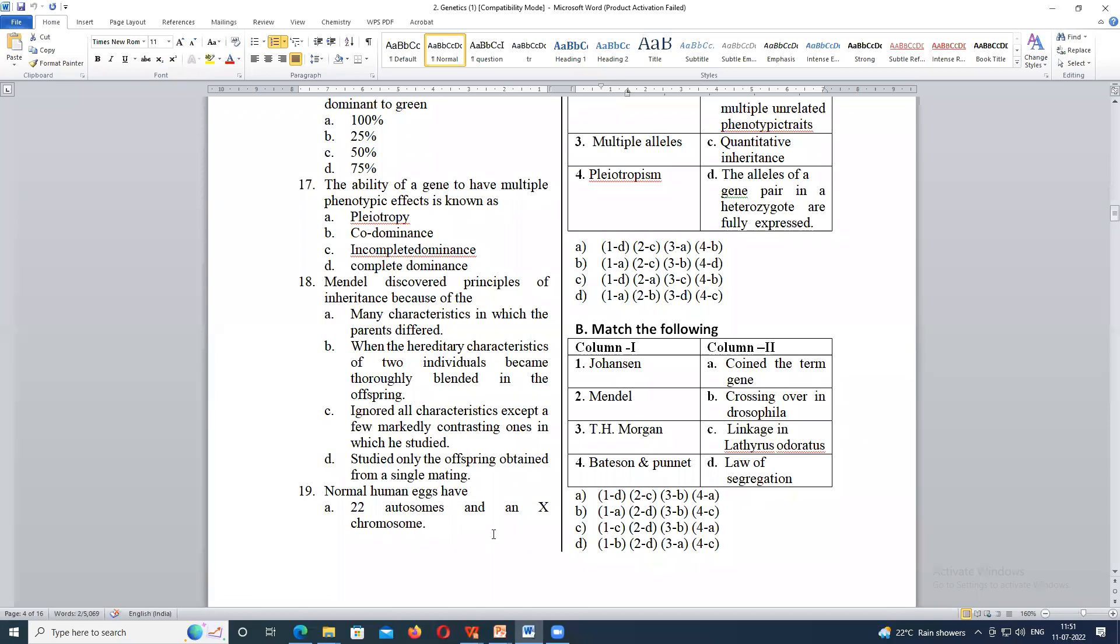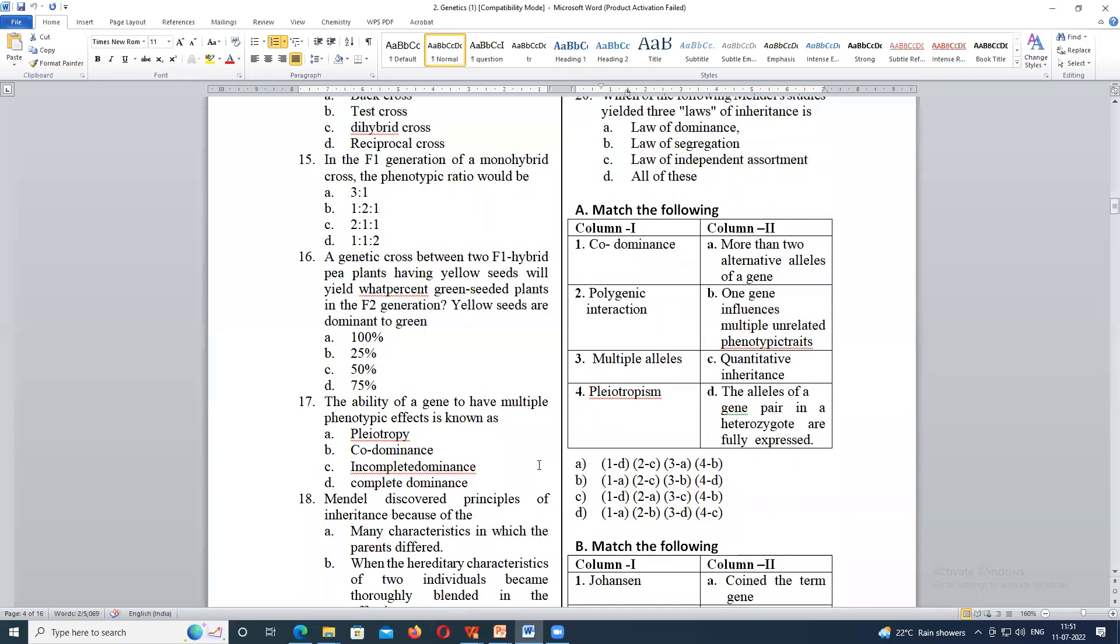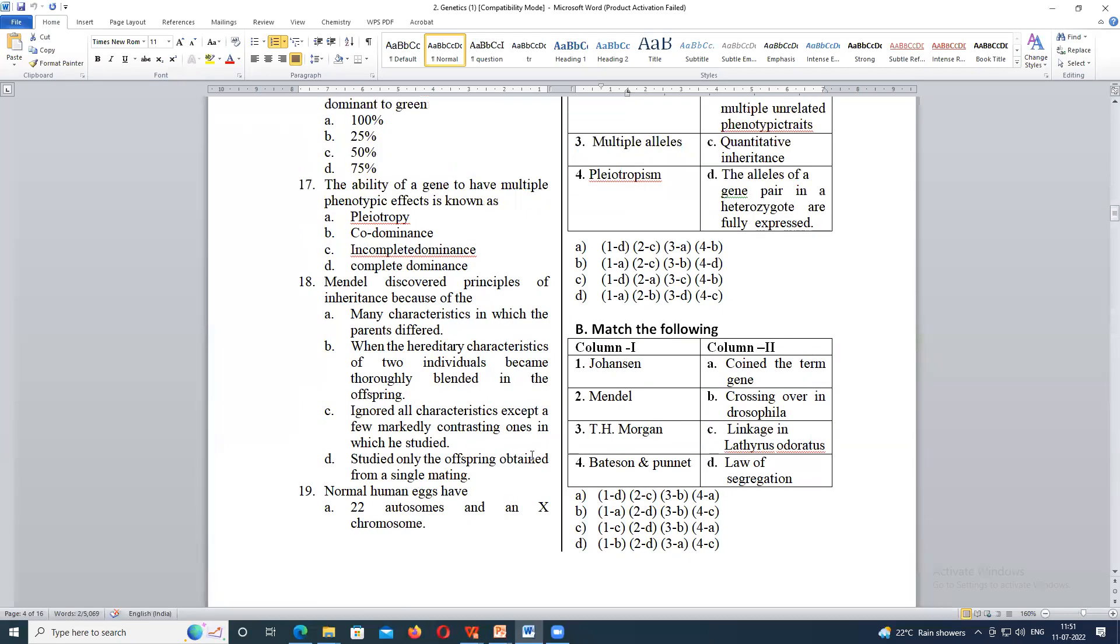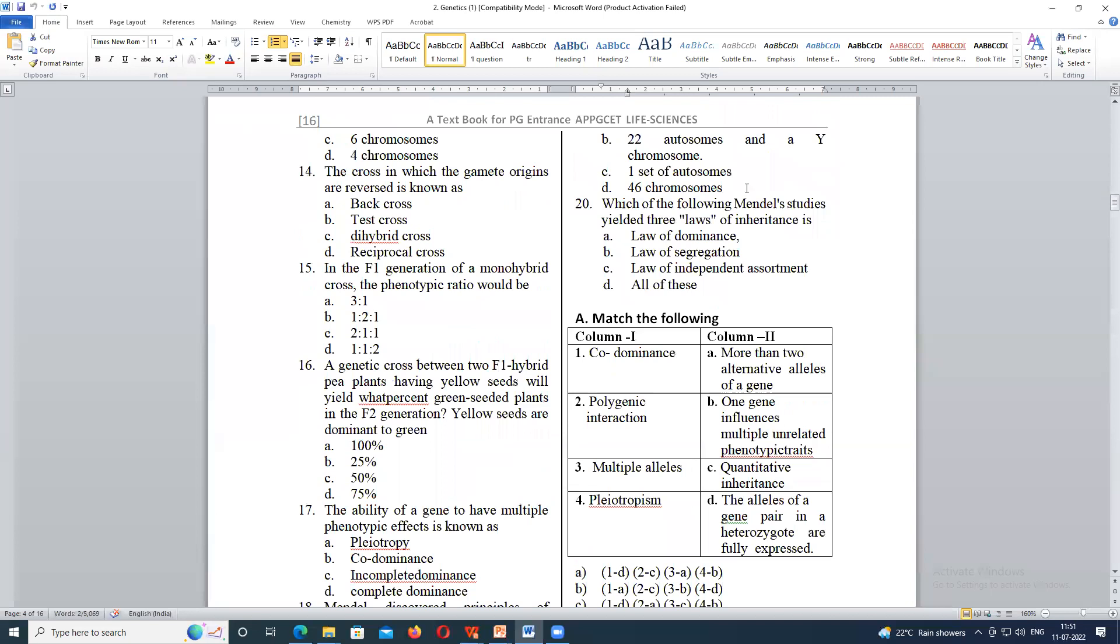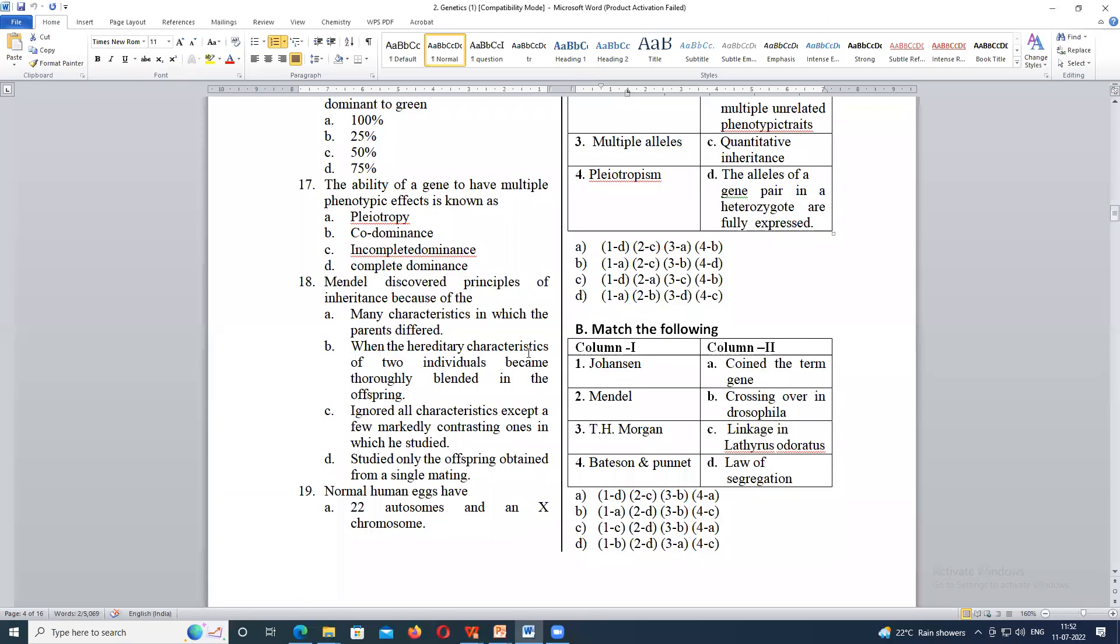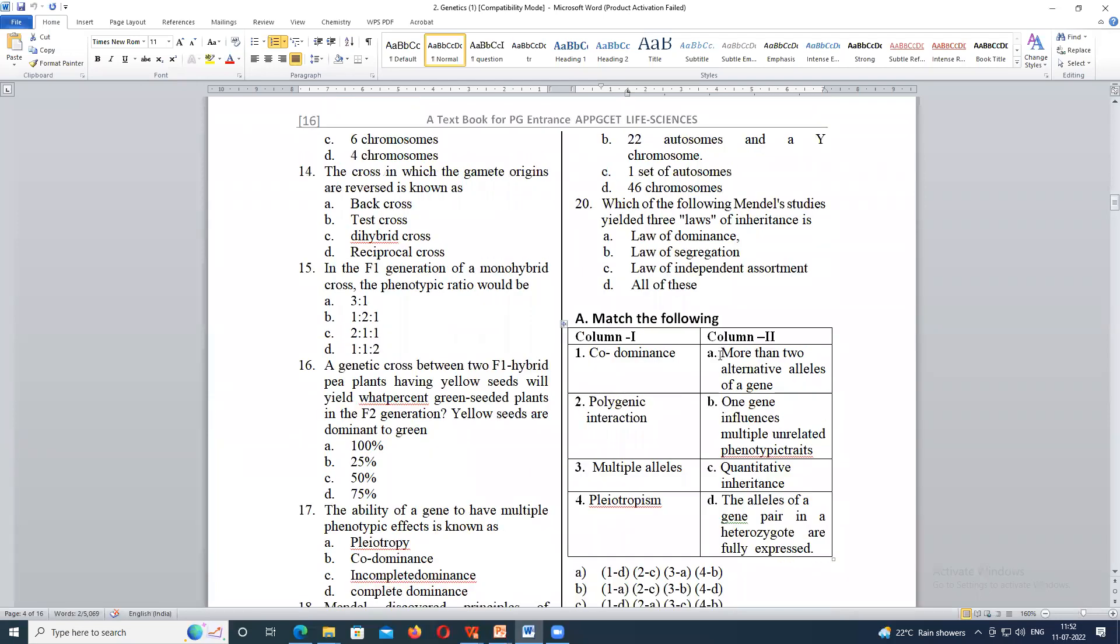Normal human egg have? A is 22 autosomes and X chromosome. B is 22 autosomes and Y chromosome. C is one set of autosomes. A, ma'am. 22 autosomes and one X chromosome. Very nice. If it is a male, it will be Y chromosome and along with 22 autosomes.